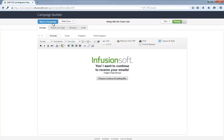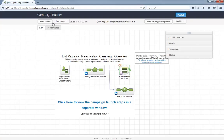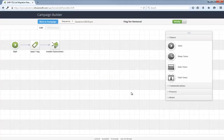If someone receives all three emails and never asks to stay on your list, they will automatically flow into this flag for removal sequence. In the sequence, we tag them accordingly and then a fulfillment list goes to a specific user with instructions to remove these people from any mass broadcast segments. This should help minimize any spam complaints.